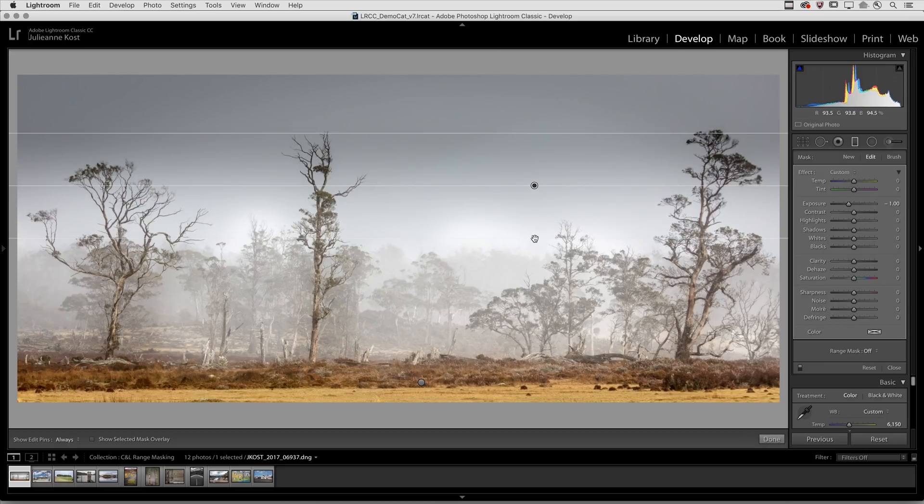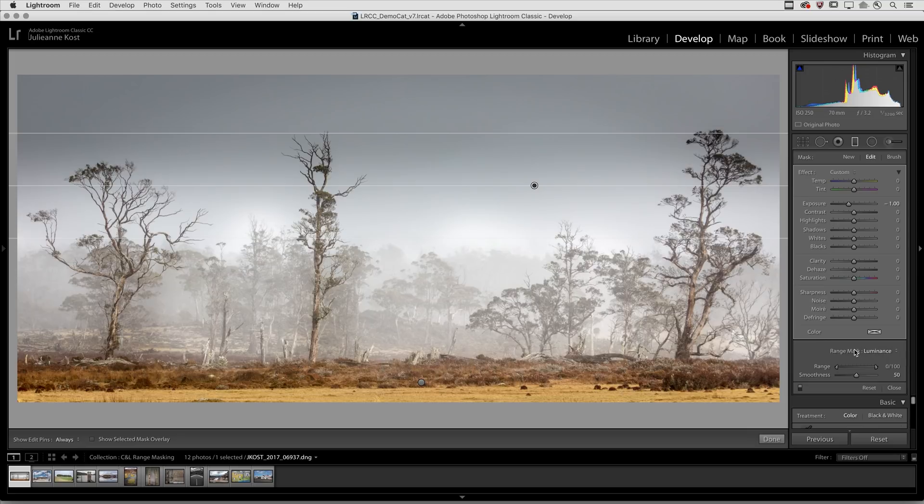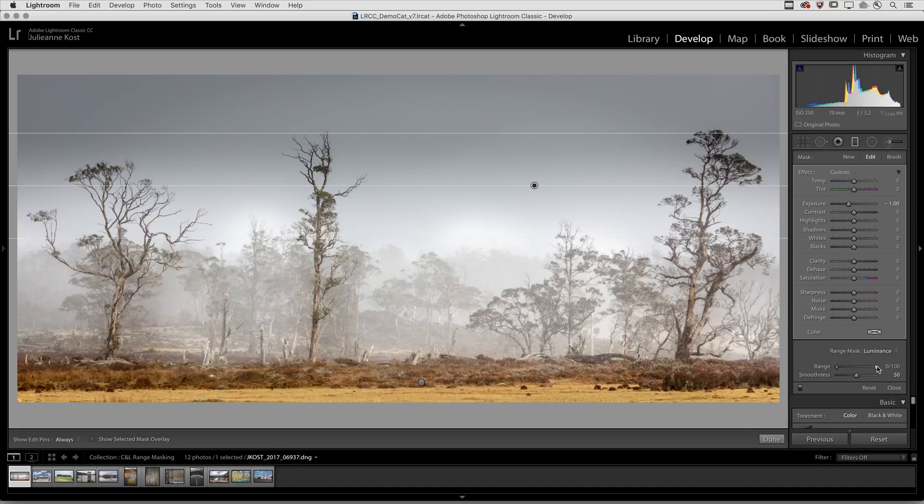The only problem is that while I'm darkening the sky, I'm also darkening the trees. In order to prevent this from happening, I can choose luminance from the range mask options and then use the sliders to adjust which luminance values are adjusted.